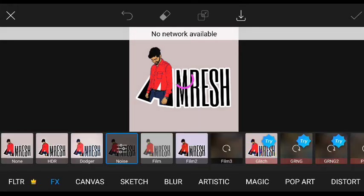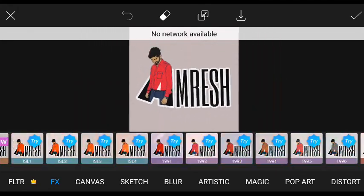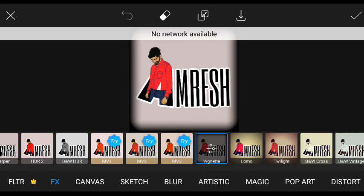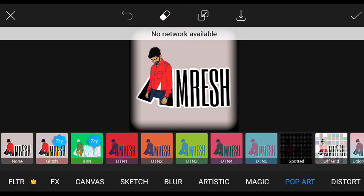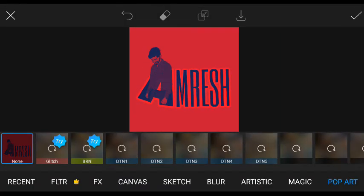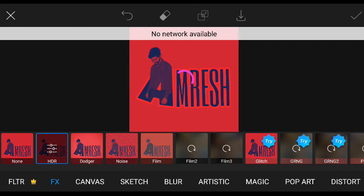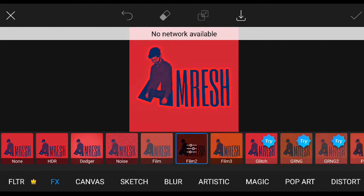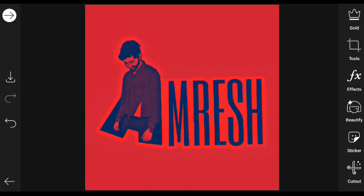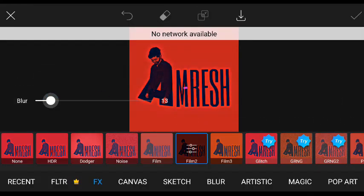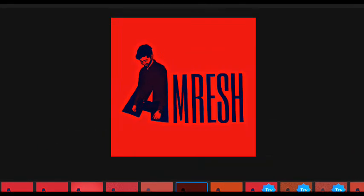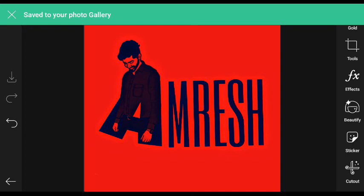Now you can save the file and the color. There are many filters — magic and other filters, black and white filters. You can use the DTN1 filter from the power part, the redstone filter, the HDR filter, or film 2. You can add a little contrast, save the adjustments, and save the picture in the gallery.